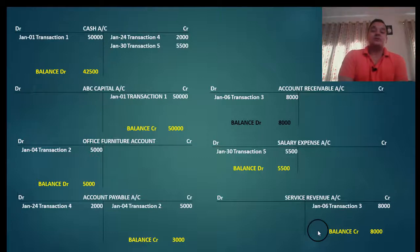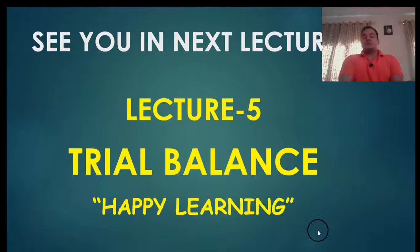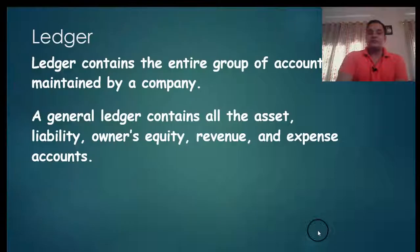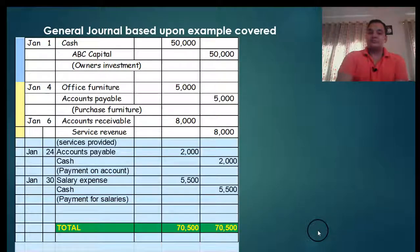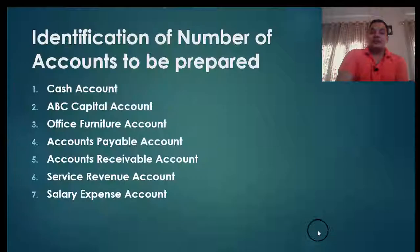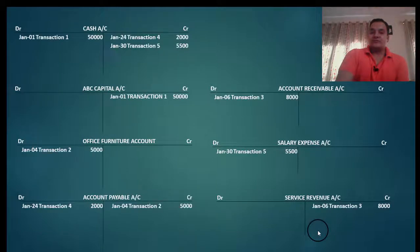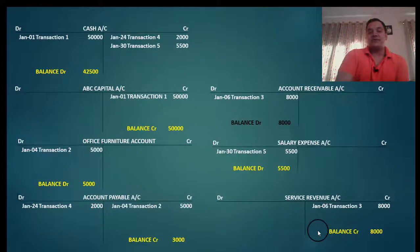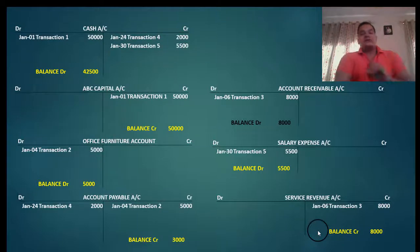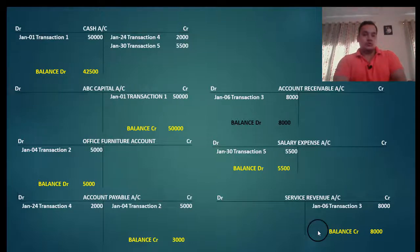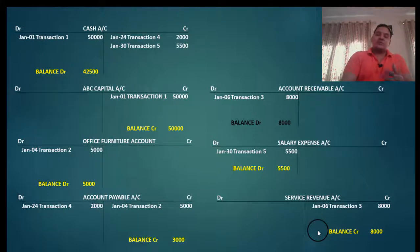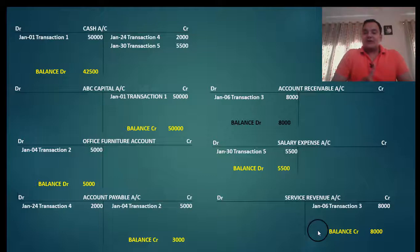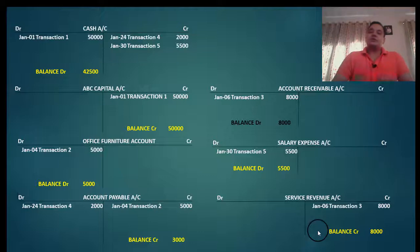So this is about the ledger — where we took journal entries from lecture 3, posted them into the identified number of accounts in their respective debit and credit places, and then understood balancing of accounts. Till this video, if you are building your basics, I suggest going back to lectures 1, 2, 3, and 4 again. Before you start lecture 5 and 6, you should be clear about these accounting fundamentals — bit by bit you are going to learn more advanced topics.